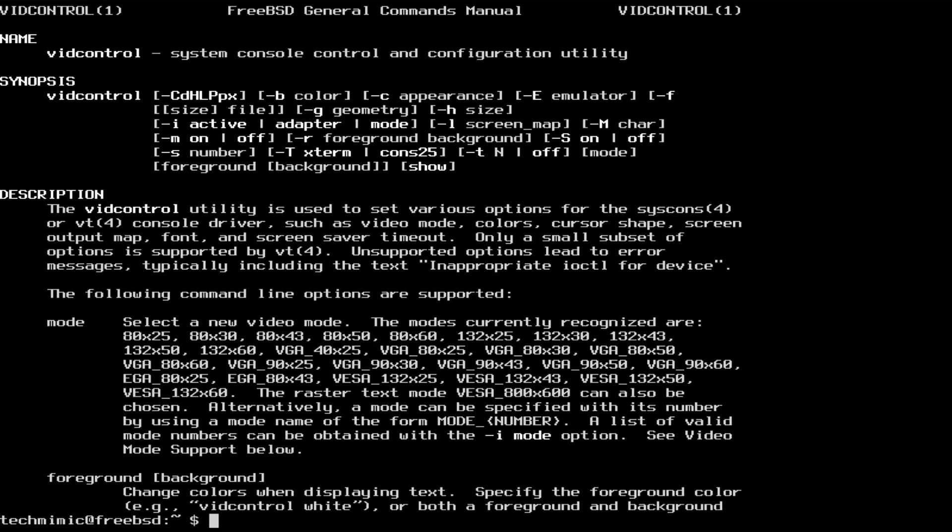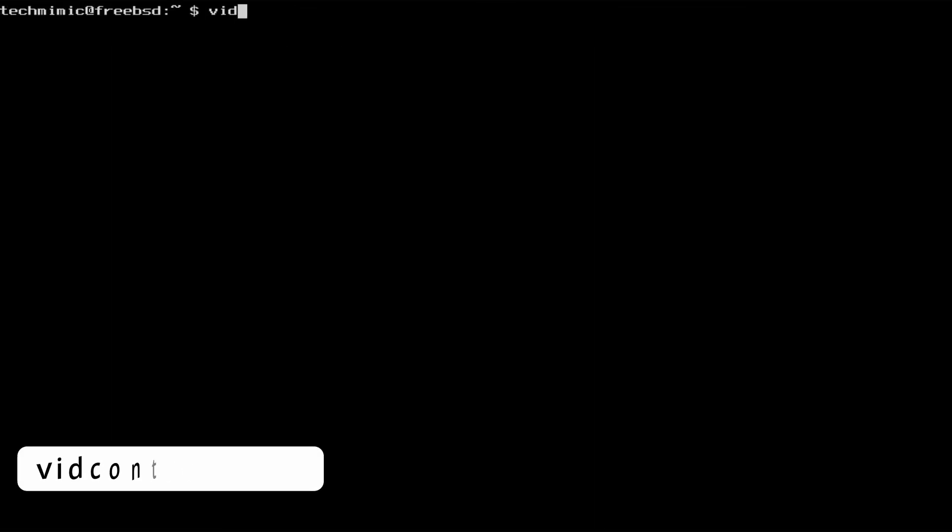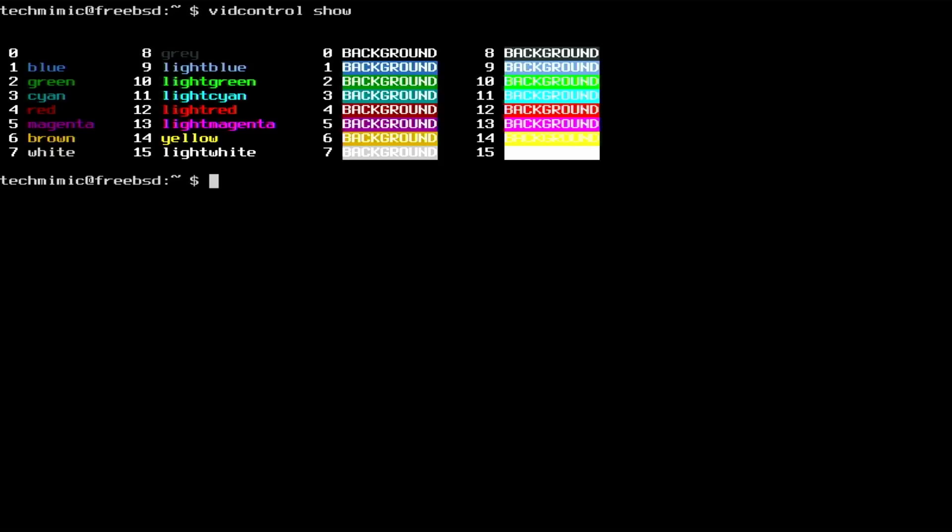List the available colors with the command VidControl show. And it shows the colors on the left hand side, and it even shows some color combinations on the right hand side for inspiration.